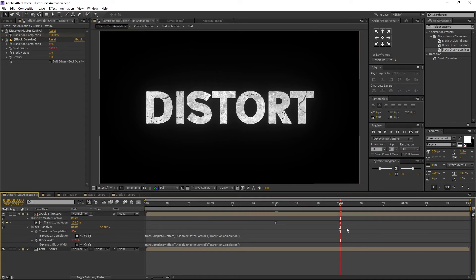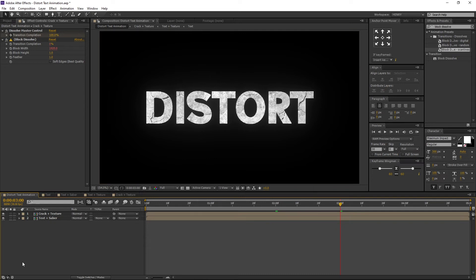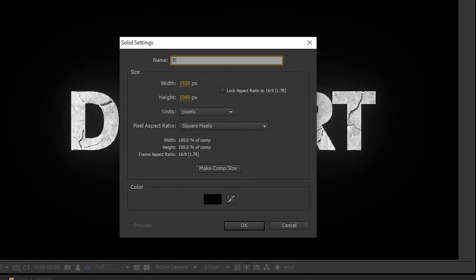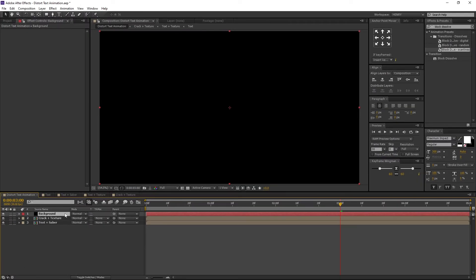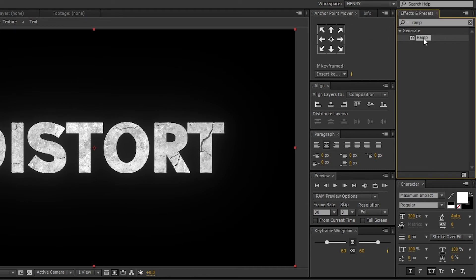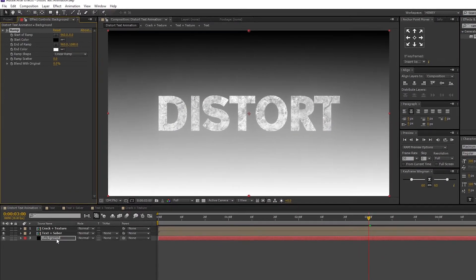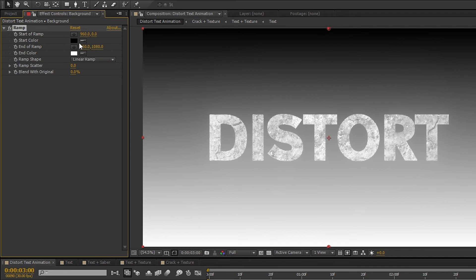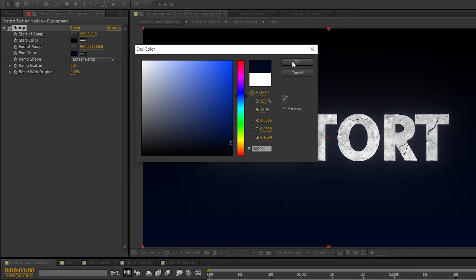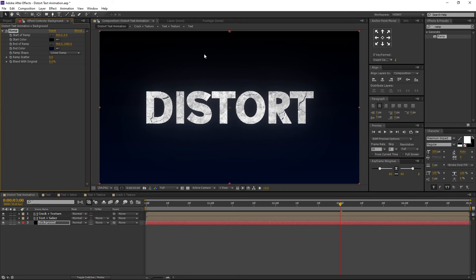Now our basic animation is ready. Let's add a background to it. Right-click on the Timeline, navigate to New, and select Solid. I am renaming it to Background. Make sure background color is black and press OK. Now select the background layer and place it below all the comps. Then go to Effects and Presets and search for Ramp or Gradient Ramp. Select the effect and drag and drop it to the background layer. Let's adjust the colors. I am leaving Start Color as default black and changing the end color to dark blue. You are free to use your own ideas. Now our background is ready.